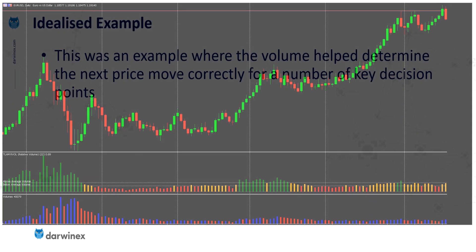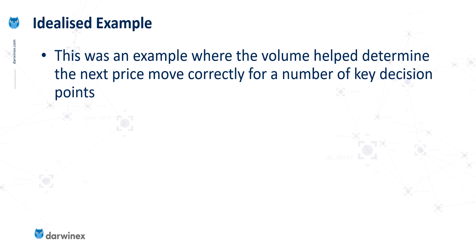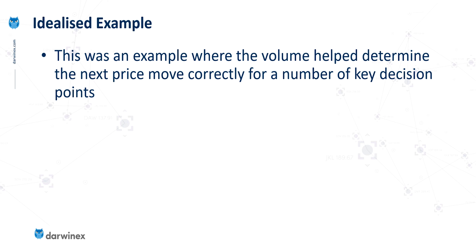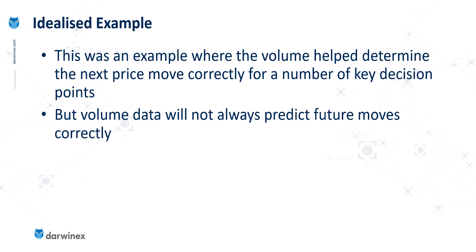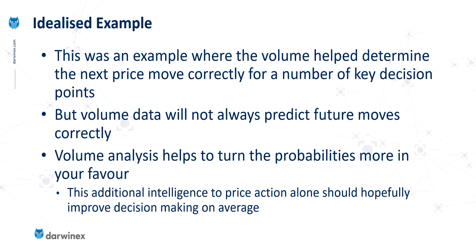So once more, I must stress that this was an idealized example that I specifically chose in order to illustrate the points I'm trying to make around the assessment. But volume data won't always be quite this reliable. But as long as you approach it with the right mindset, with a view to it helping you assess the probabilities, and to turn those probabilities therefore more in your favor, is what this type of assessment is all about. And for me, any information that helps to do that is valuable information.